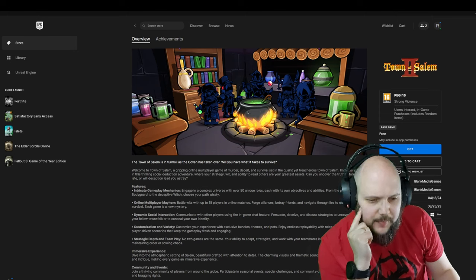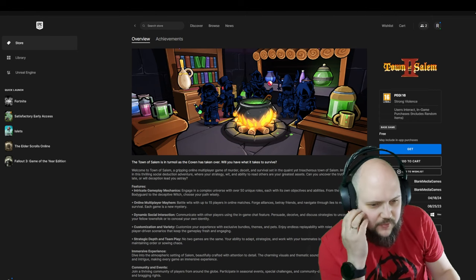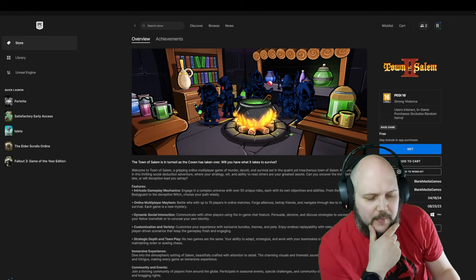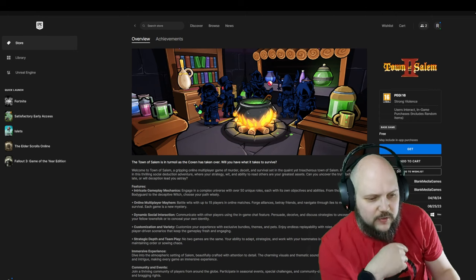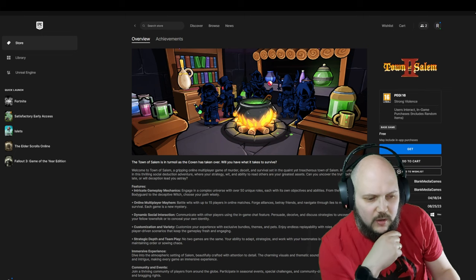The Town of Salem is in turmoil as the Coven has taken over. Complex universe, 50 unique roles. Online multiplayer mayhem. Battle wits with up to 15 players in online matches. Force lines, betray friends, see through the lies.